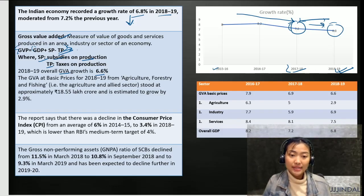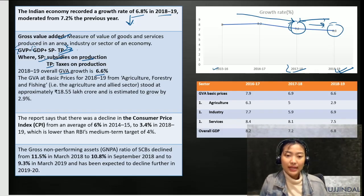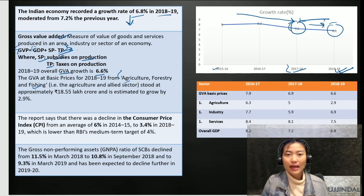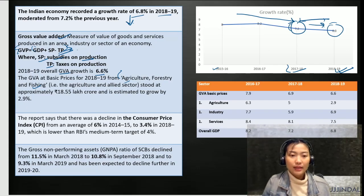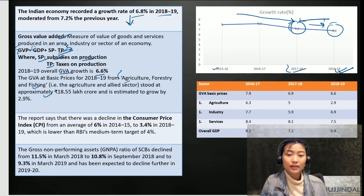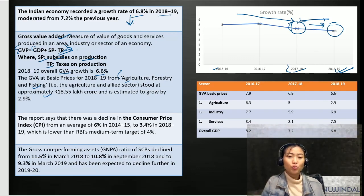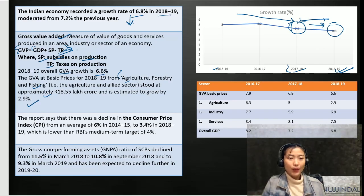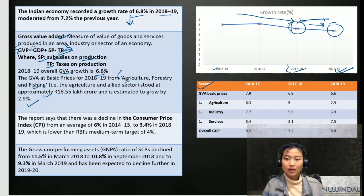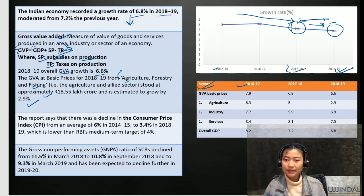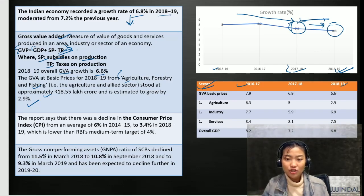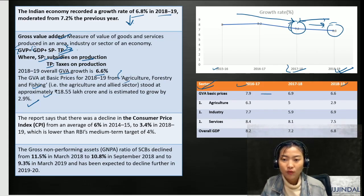The GVA at basic prices for 2018, specifically for agriculture, forestry, and fishing — the agriculture and allied sector — stood at approximately 18.55 lakh crore and is estimated to grow by 2.9%. In this table showing different sectors across the years 2016, 2017, 2018, and up to the 2018-2019 report, the GVA has been decreasing over the years.